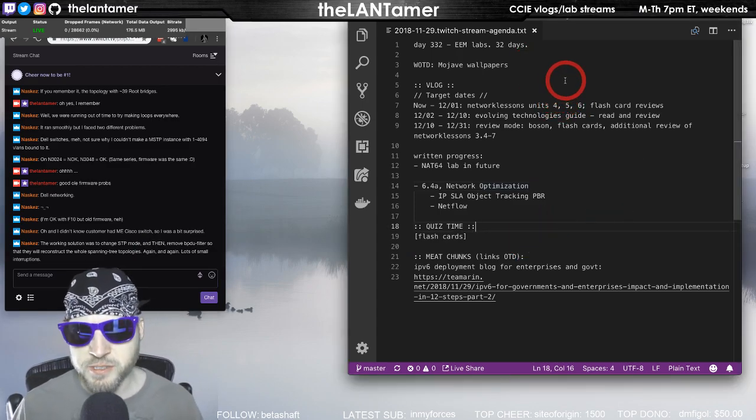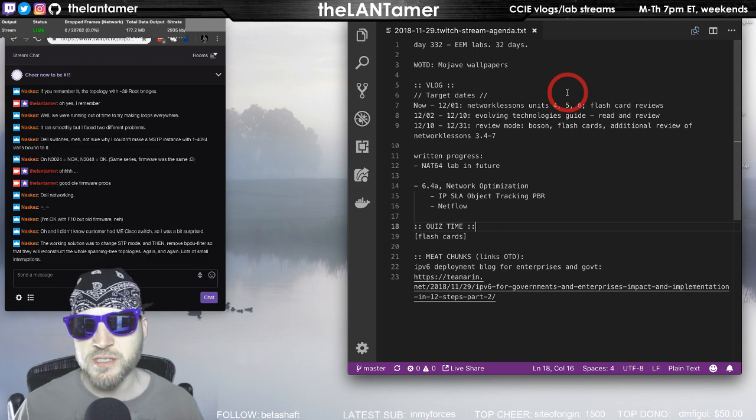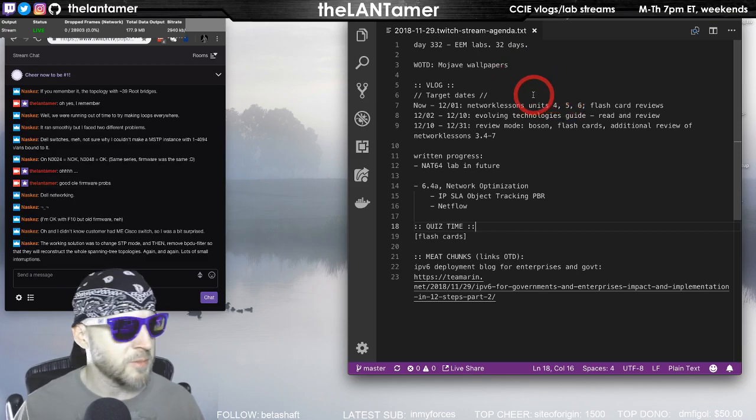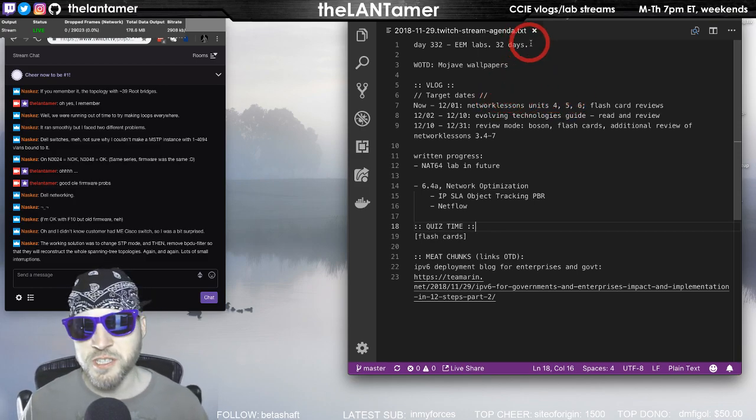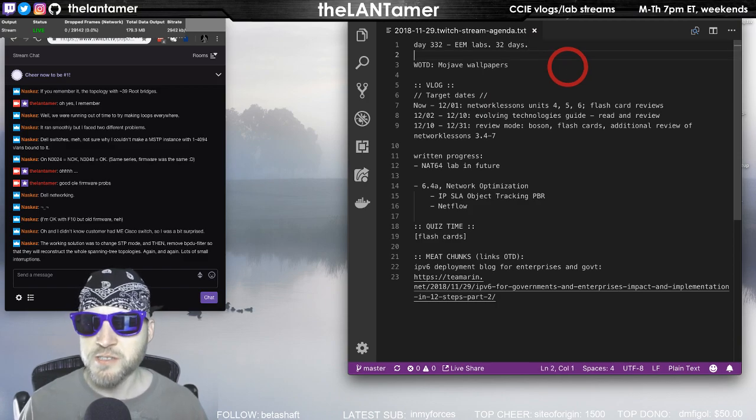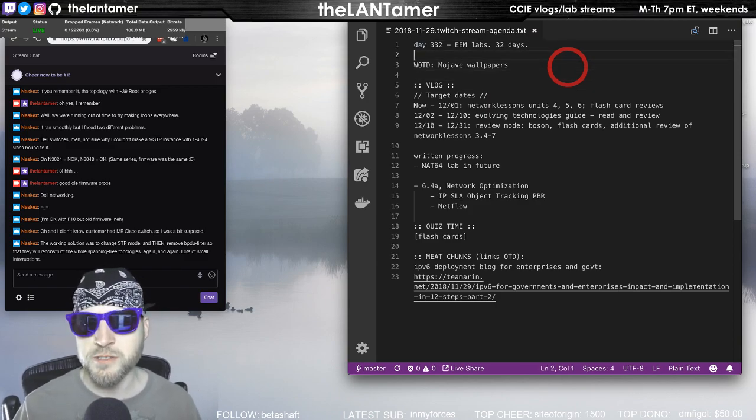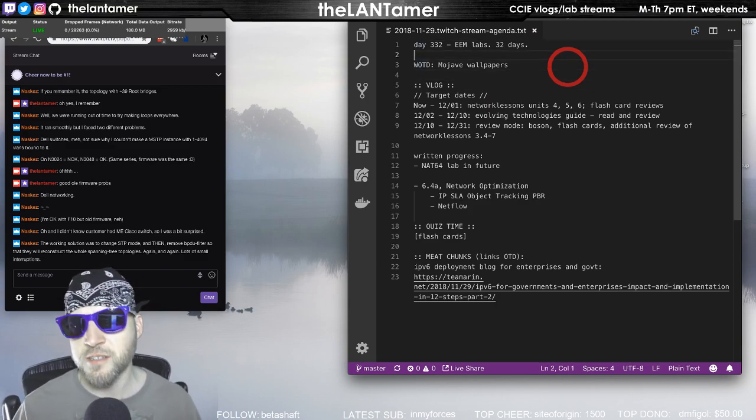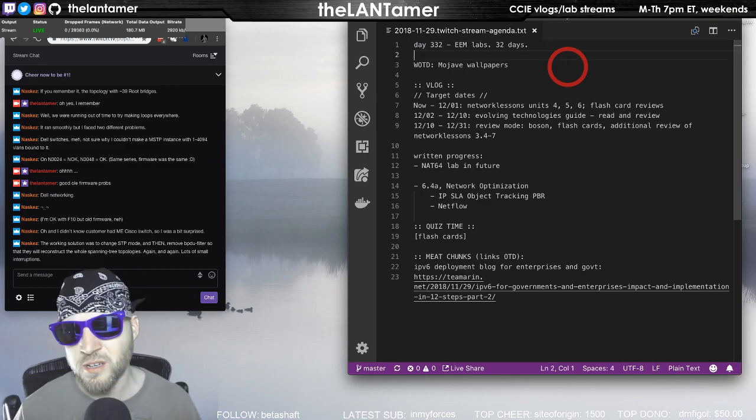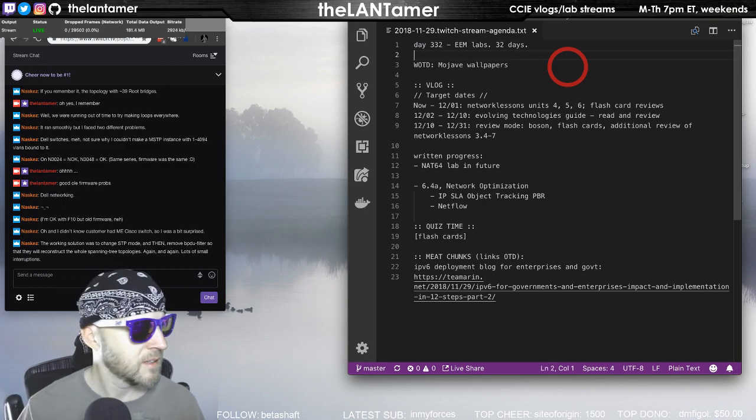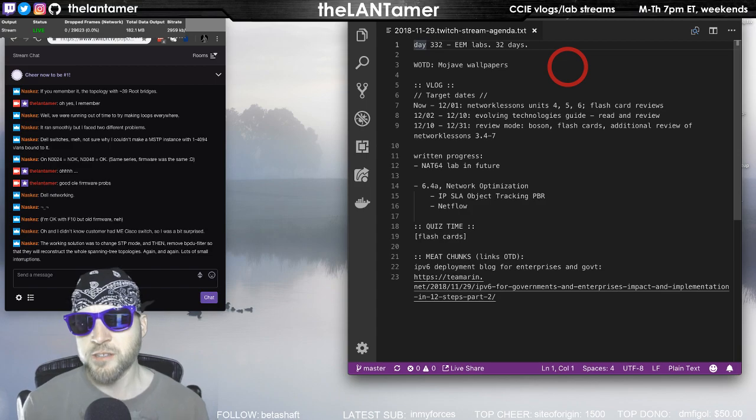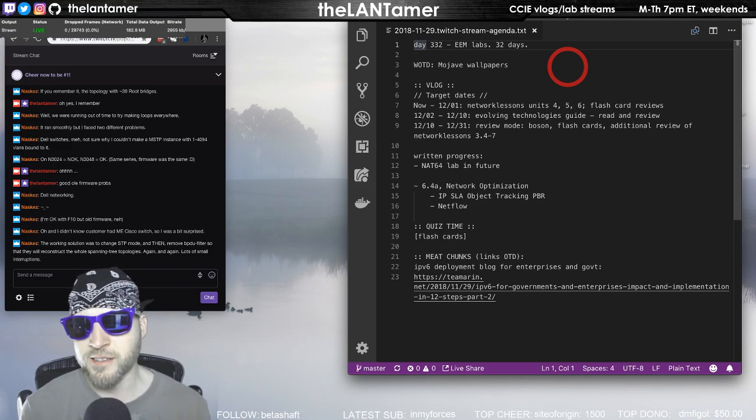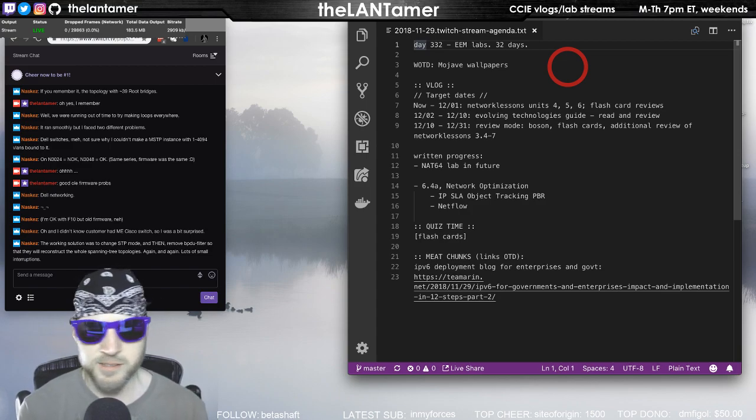Well good folks. We're down, we're at day 332, 32 days to go until my CCIE routing and switching written exam scheduled for the end of this year. Yes sir, 32 days left in this year. I can't believe it folks, we're almost in December.